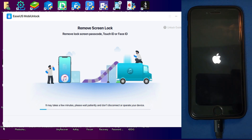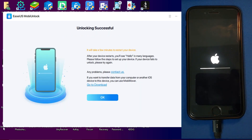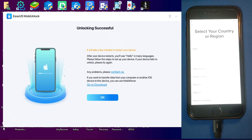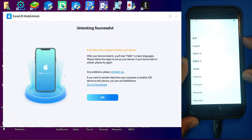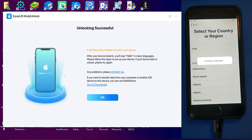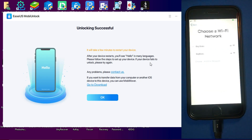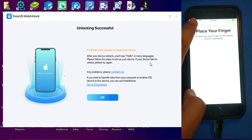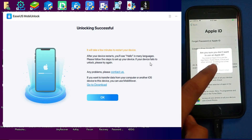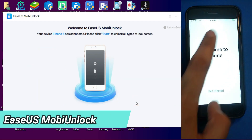Once it's done, it will come to the setup screen. You need to set up your device and reactivate it. As I mentioned, this method completely factory resets your device, so you will require the owner Apple ID and information to complete the setup. Just connect with Wi-Fi and complete the steps.